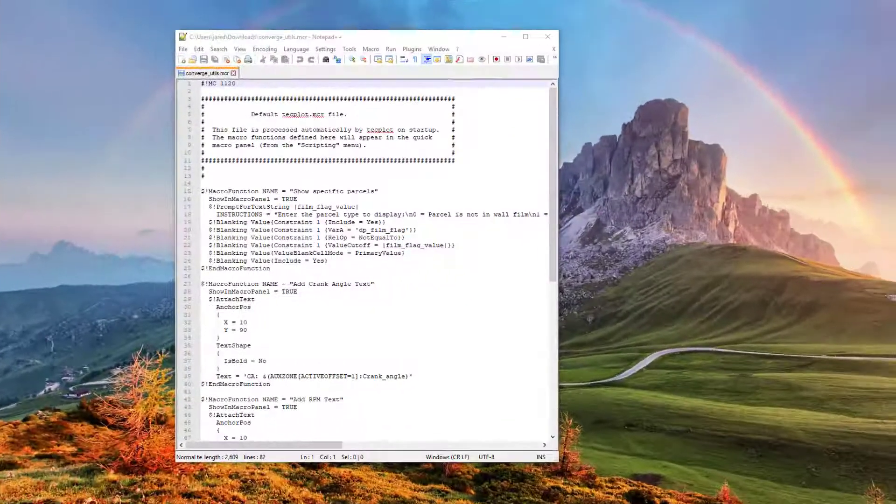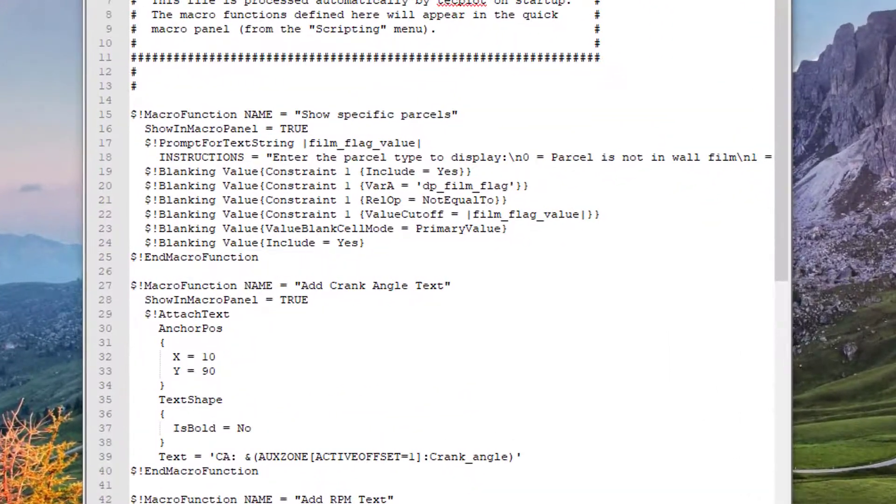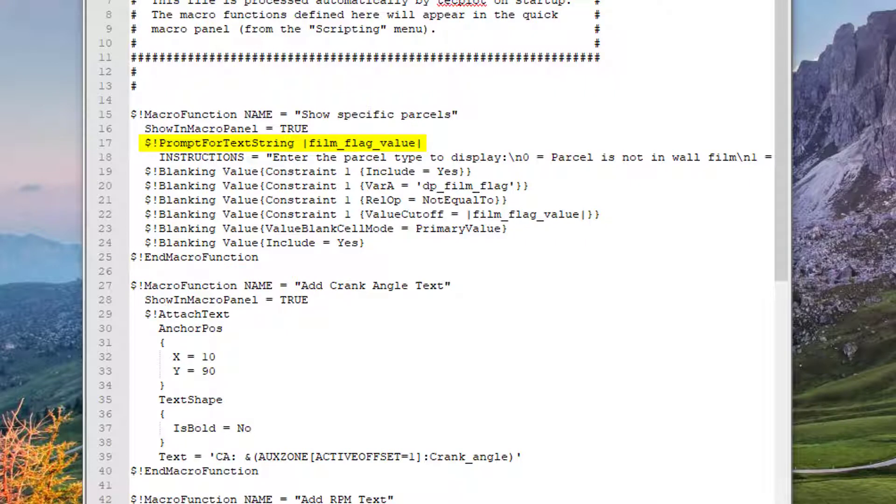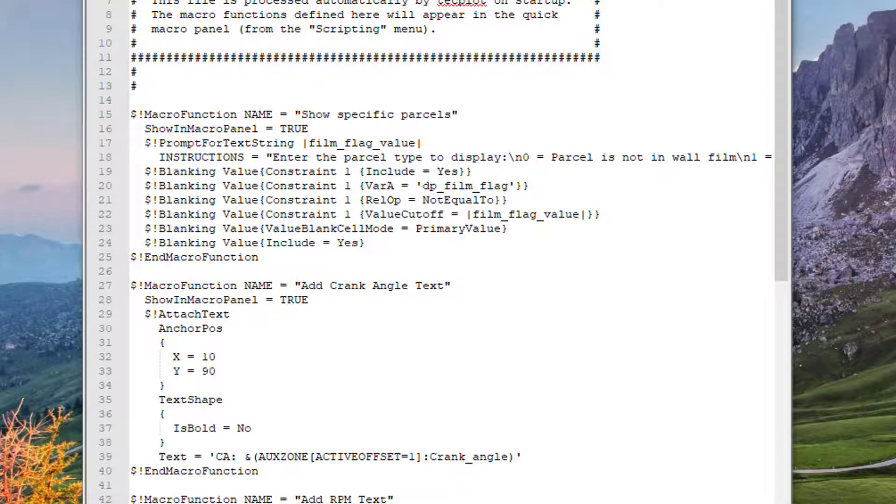Let's take a closer look at this quick macro command. You can view and edit macros in any plain text editor. We use a macro command called prompt for text string. This allows you to be prompted to enter text values. Zero for parcels not in a wall film, one for in a wall film, and so on.